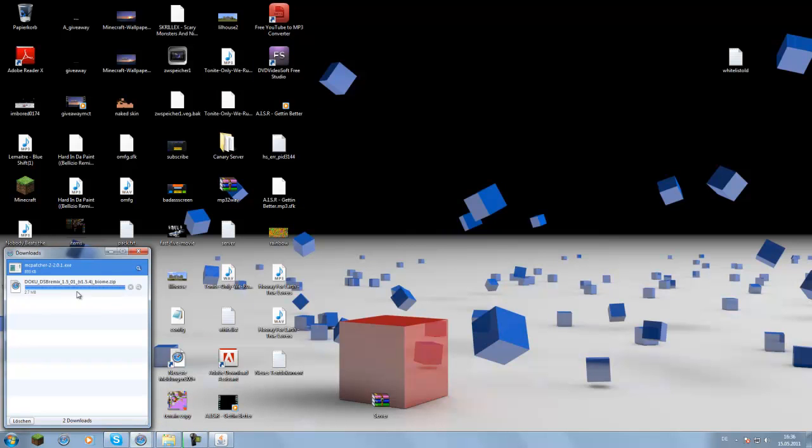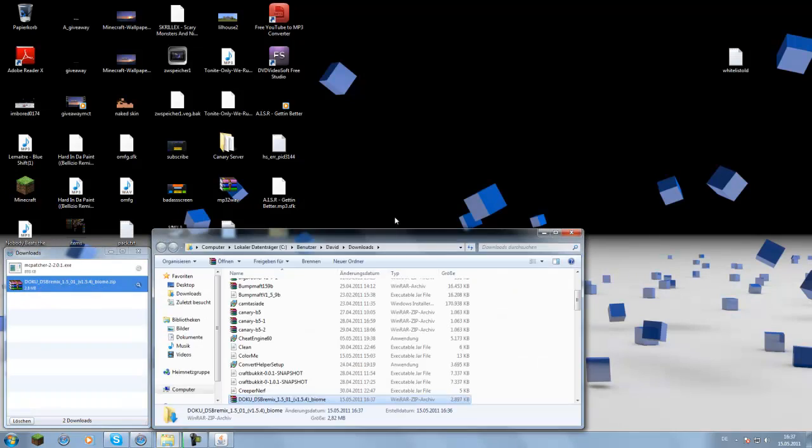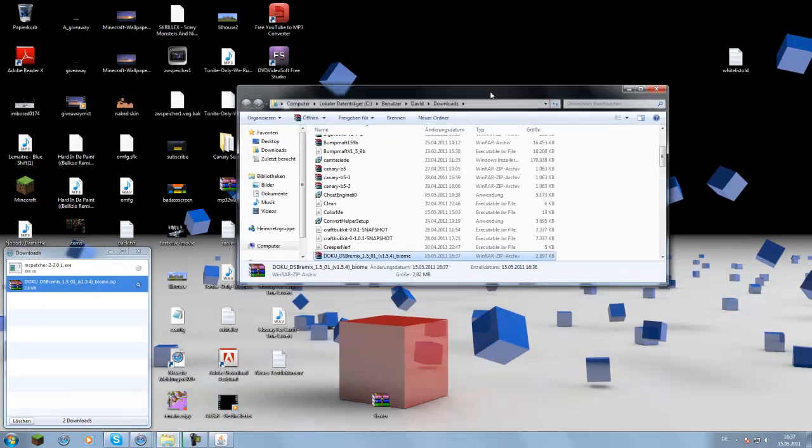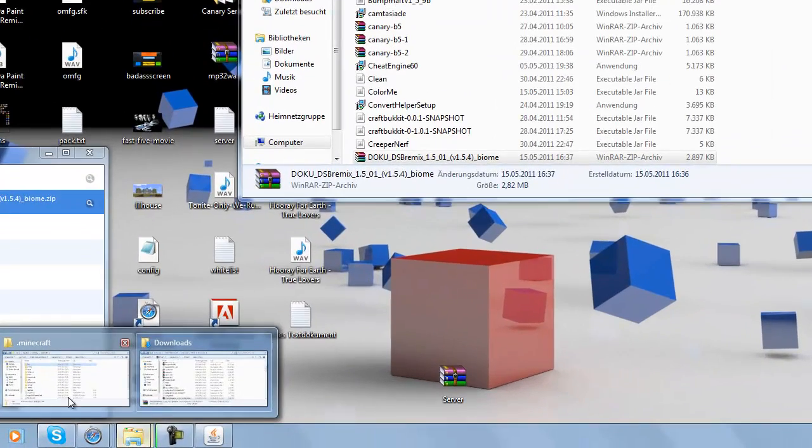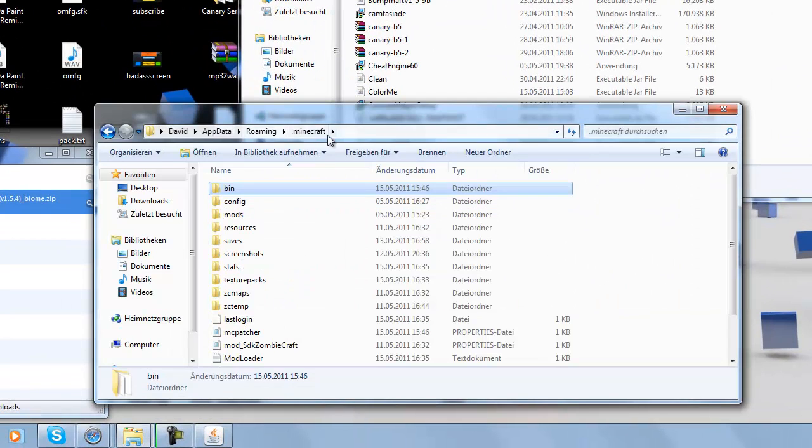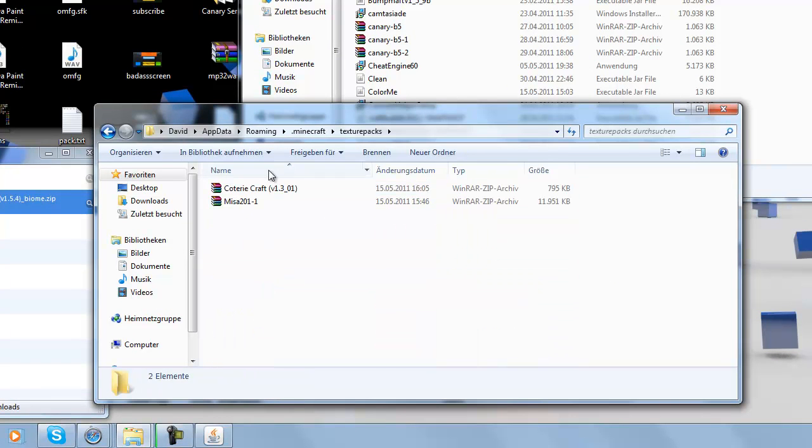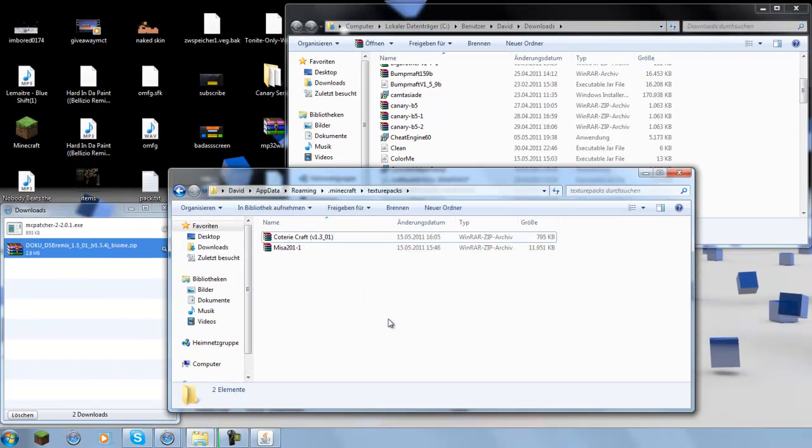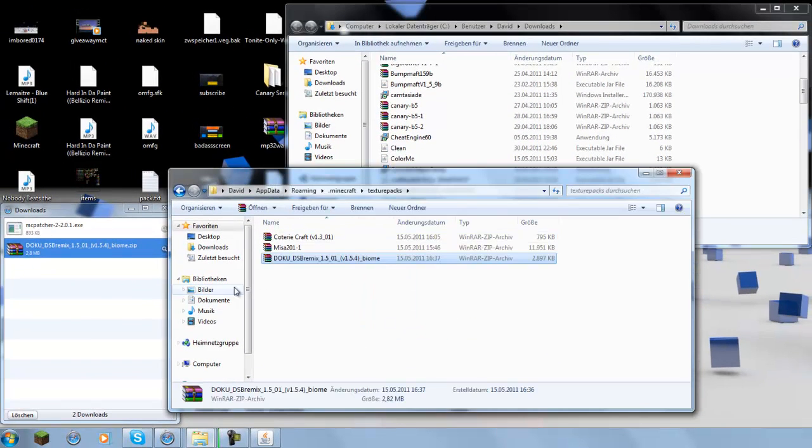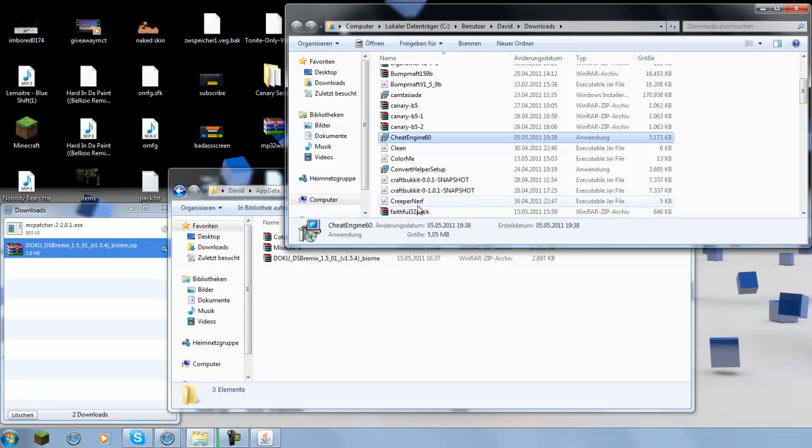Then you just open the folder where it's downloaded to. Then you easily go to your .minecraft folder again, click on texture packs and drag and release the zip file here or just copy and paste.